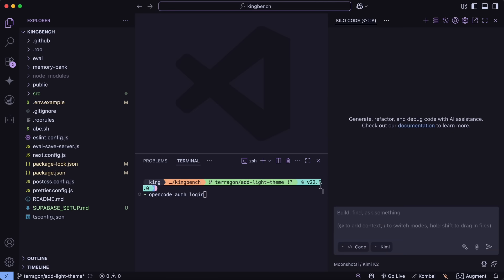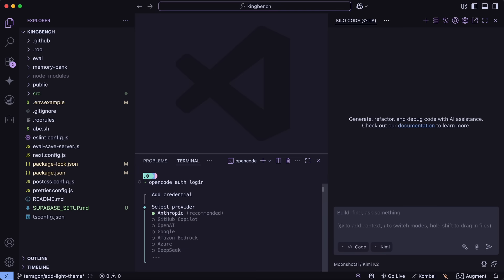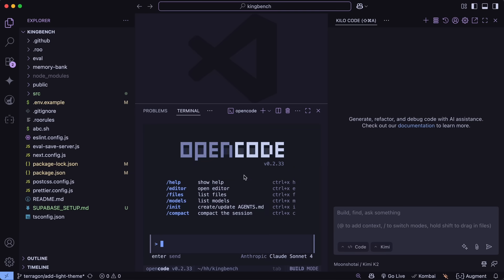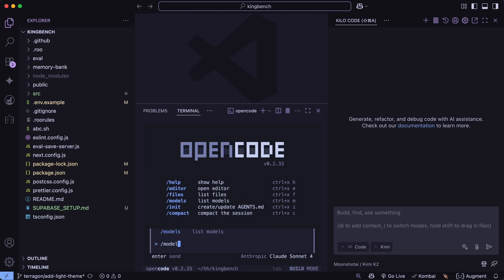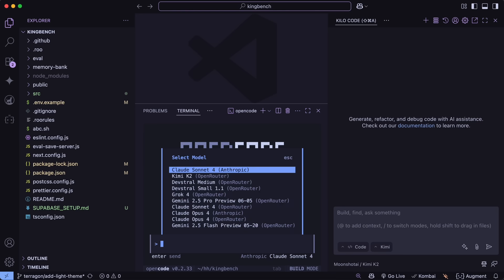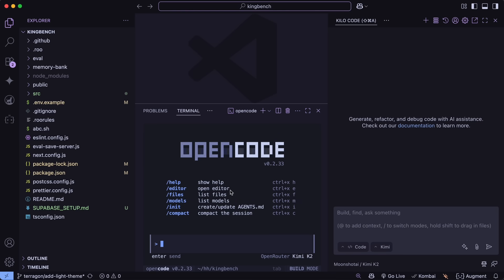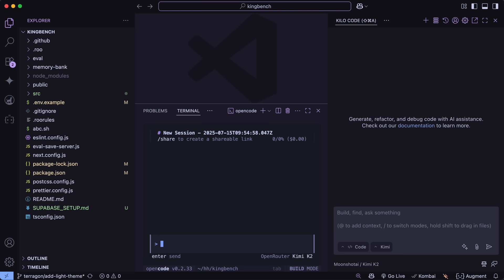If you want to use it with OpenCode, then you'd have to run the OpenCode auth login, and then select the Open Router option, and then enter your API key. Then just head on over to OpenCode and set up the model as Kimi K2, and you should be good to go as well. That is mainly how you can use it as well.